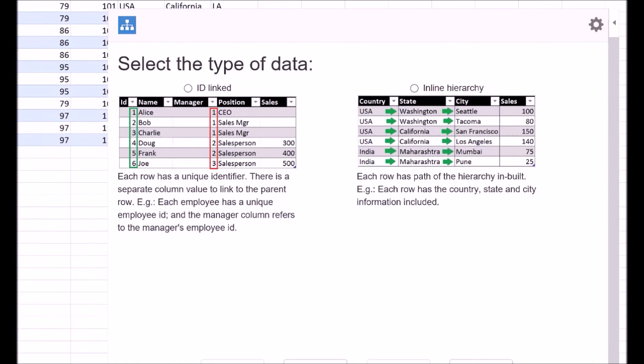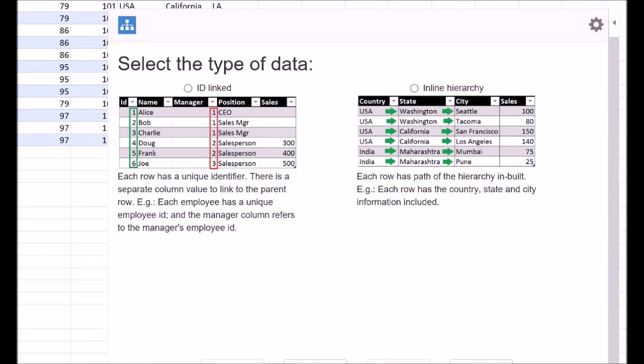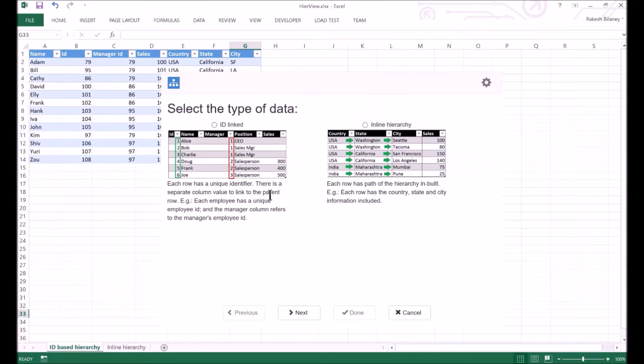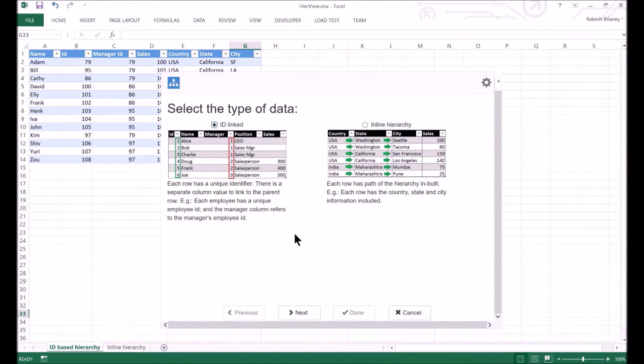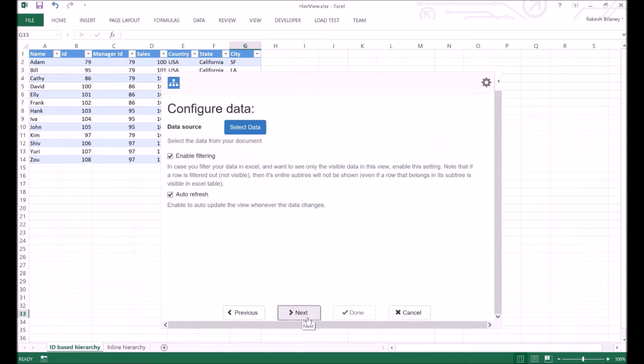One is an ID linked data in which there is a column having unique identifier for each row, and another column that has the ID of the parent. This is the one we want to use for this instance. We will look at the inline hierarchy in the next example.